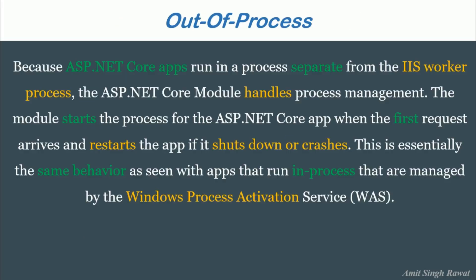Let's read the definition first. As per Microsoft, because ASP.NET Core apps run in a process separate from the IIS worker process, the ASP.NET Core modules handle process management. The module starts the process from the ASP.NET Core app when the first request arrives and restart the app if it shutdowns or crashes. This is essentially the same behavior as seen with apps that run in-process that are managed by Windows Process Activation Service.